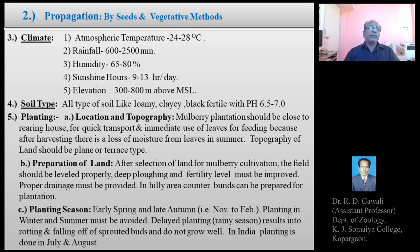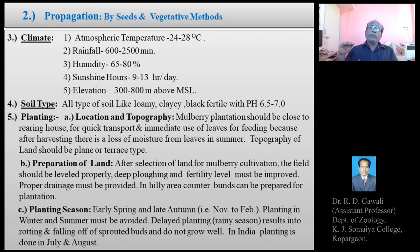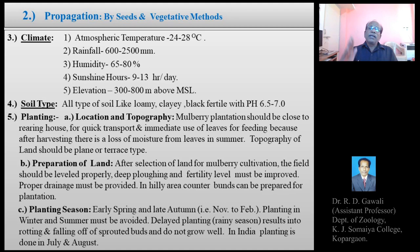The fourth point is soil type. For the growth of Mulberry, all types of soil — loamy, clay, or black — can be used, together with a good amount of fertilizers and nutrients. The soil fertility level should be maintained with a pH of 6.5 to 7, which is slightly acidic.